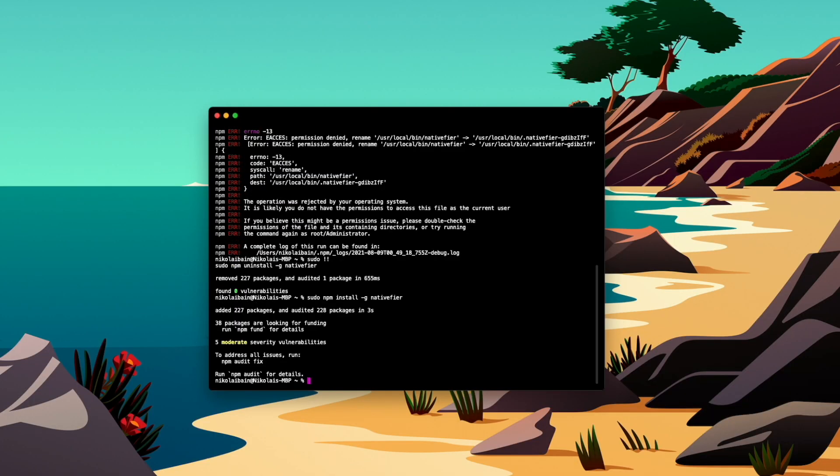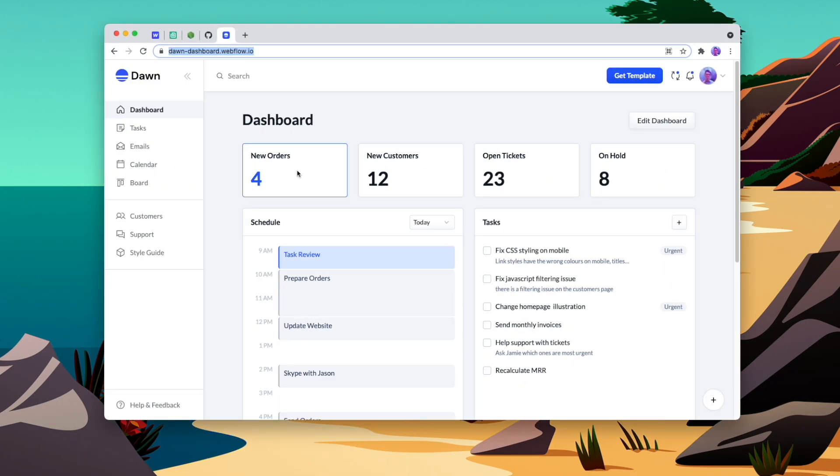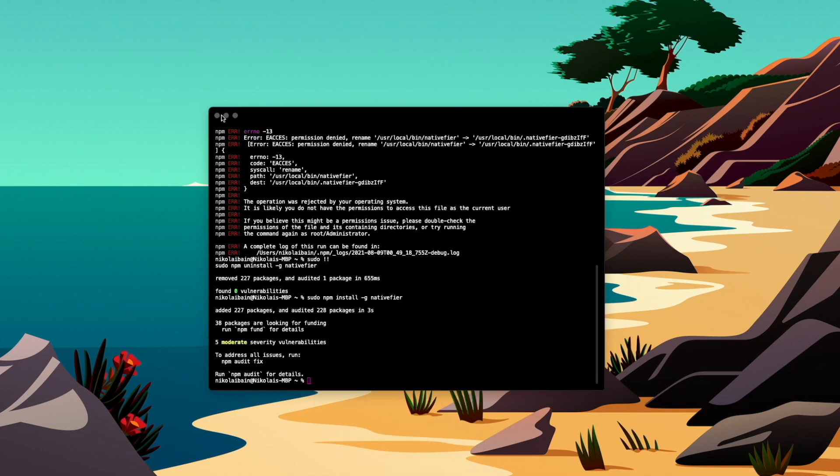And already we have Nativfier installed, so I'm going to open my browser back up and select the URL for the website that I want to convert. I'll close that back down again, and all I need to do is run nativfier and then the URL of my website, and I'll hit enter.